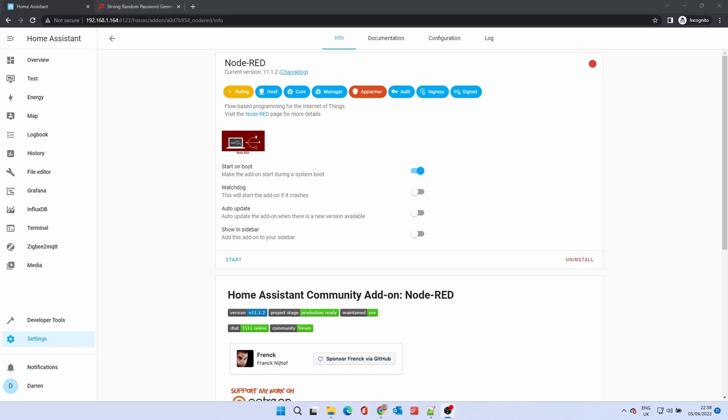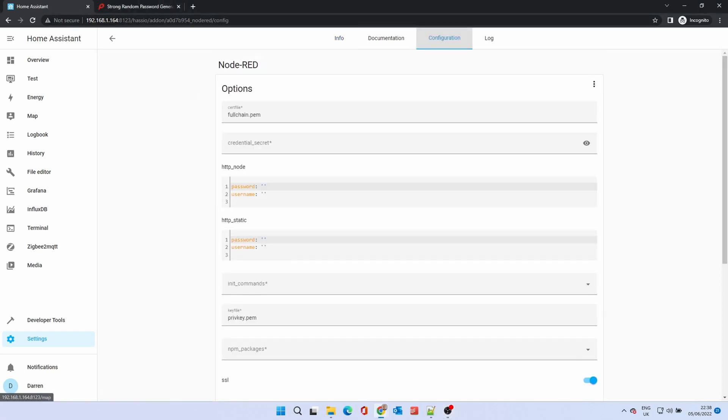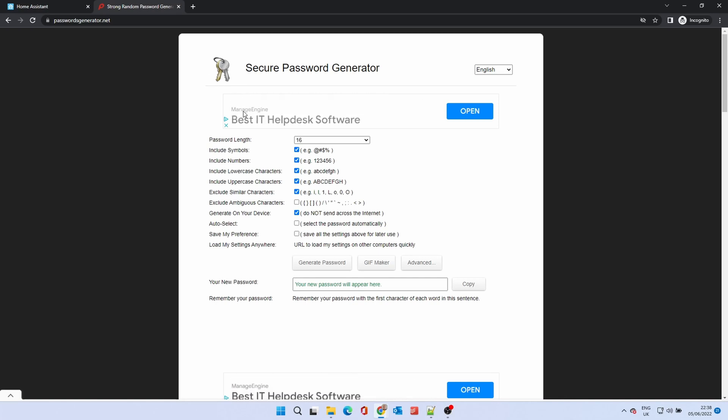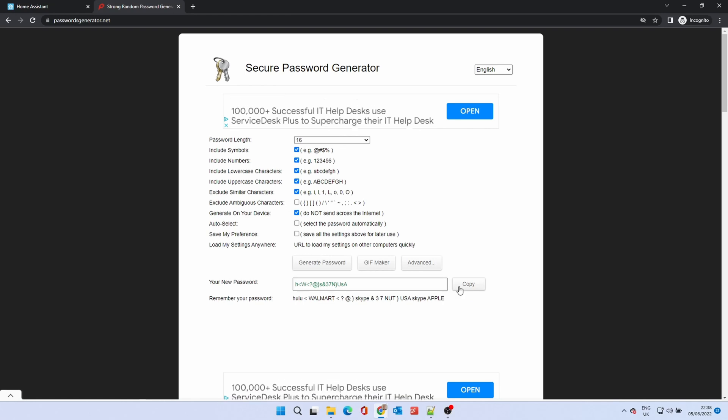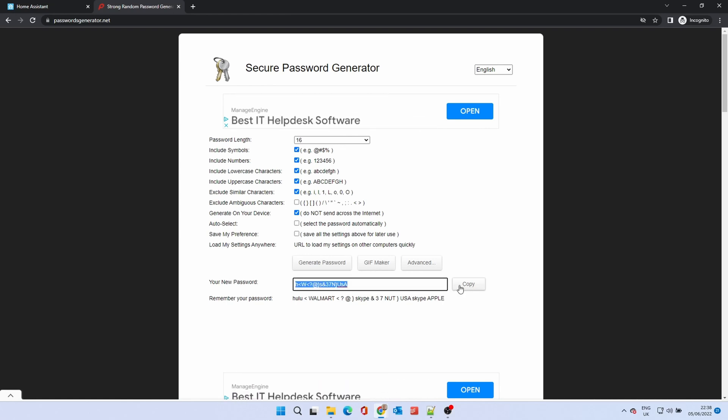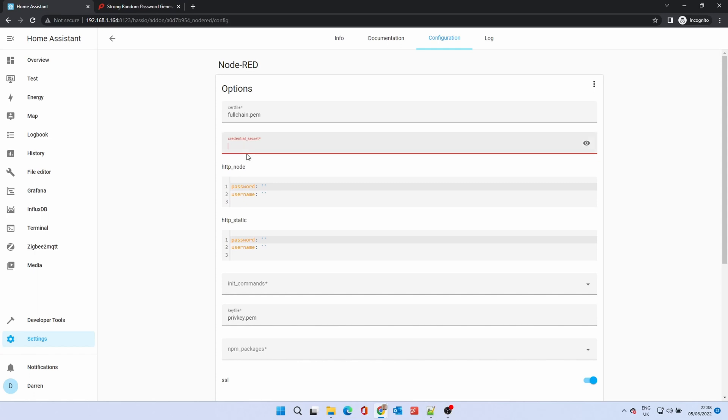When it's installed, click Configuration. For the credential secret, enter a password. Ideally this needs to be a secure randomly generated one. We recommend getting one at passwordgenerator.net. Copy and paste the password in and keep a note of this somewhere.